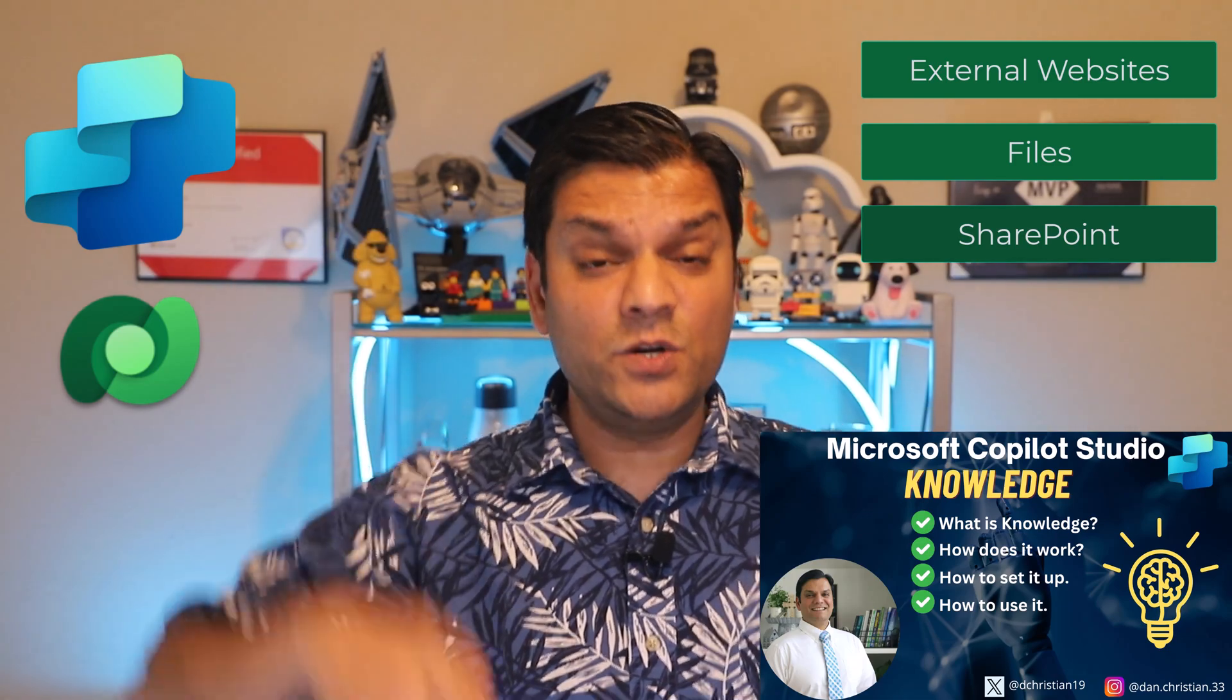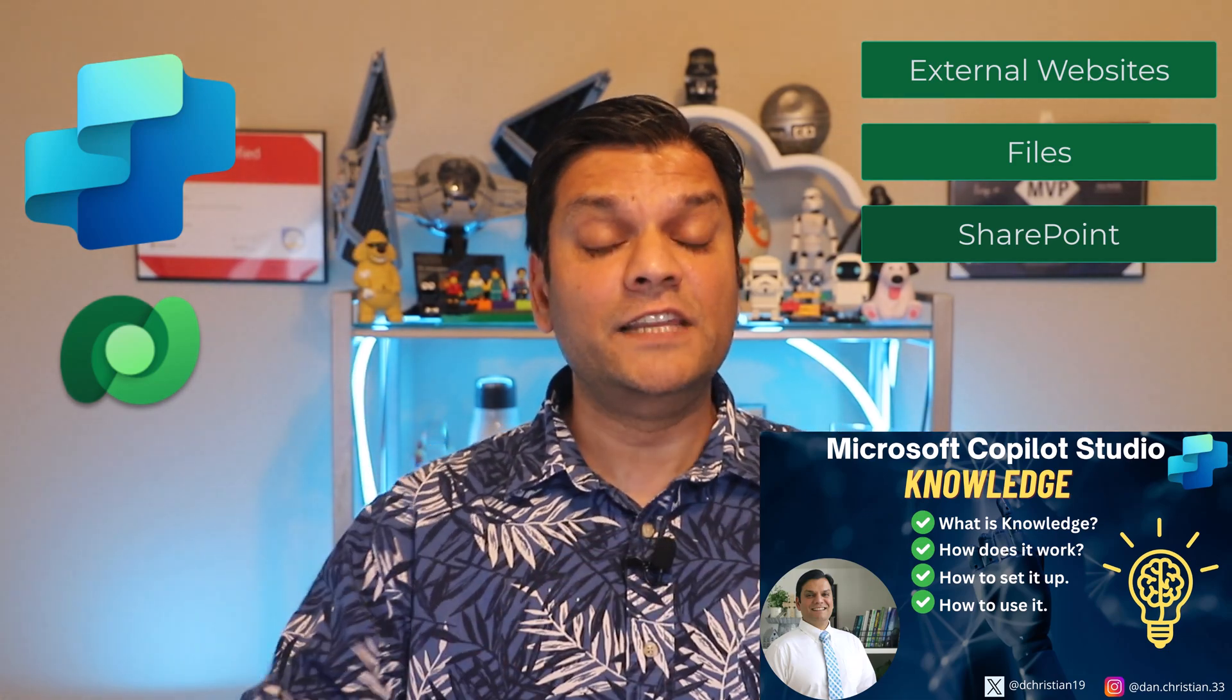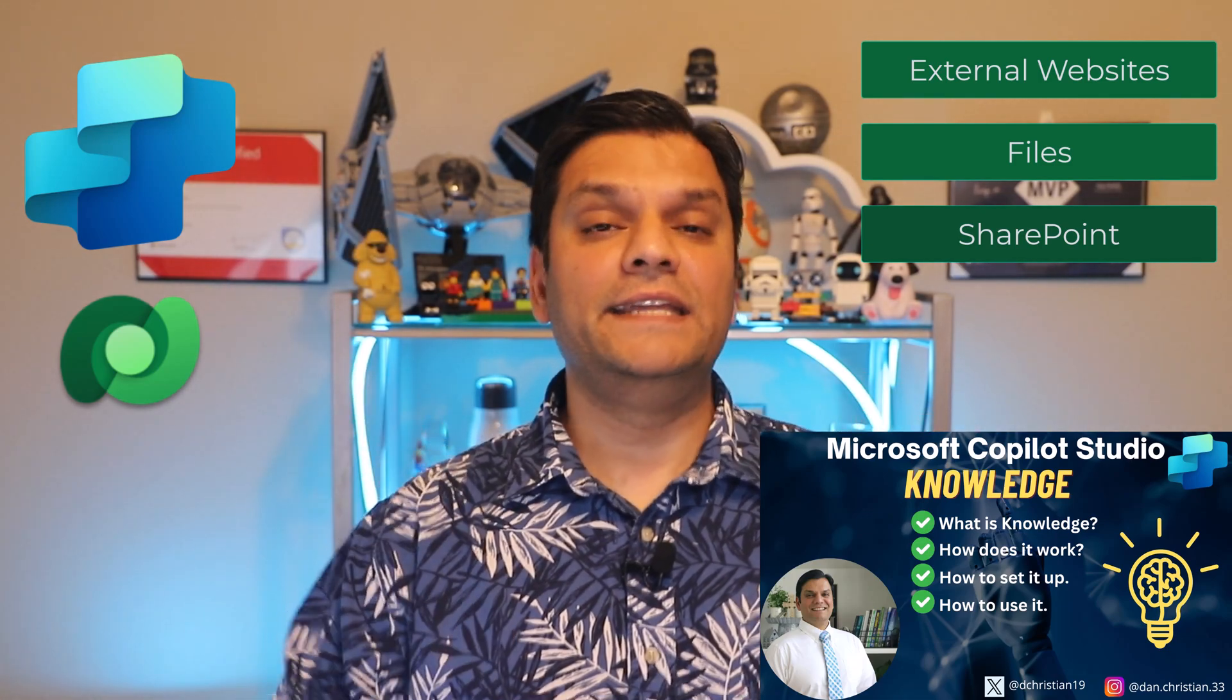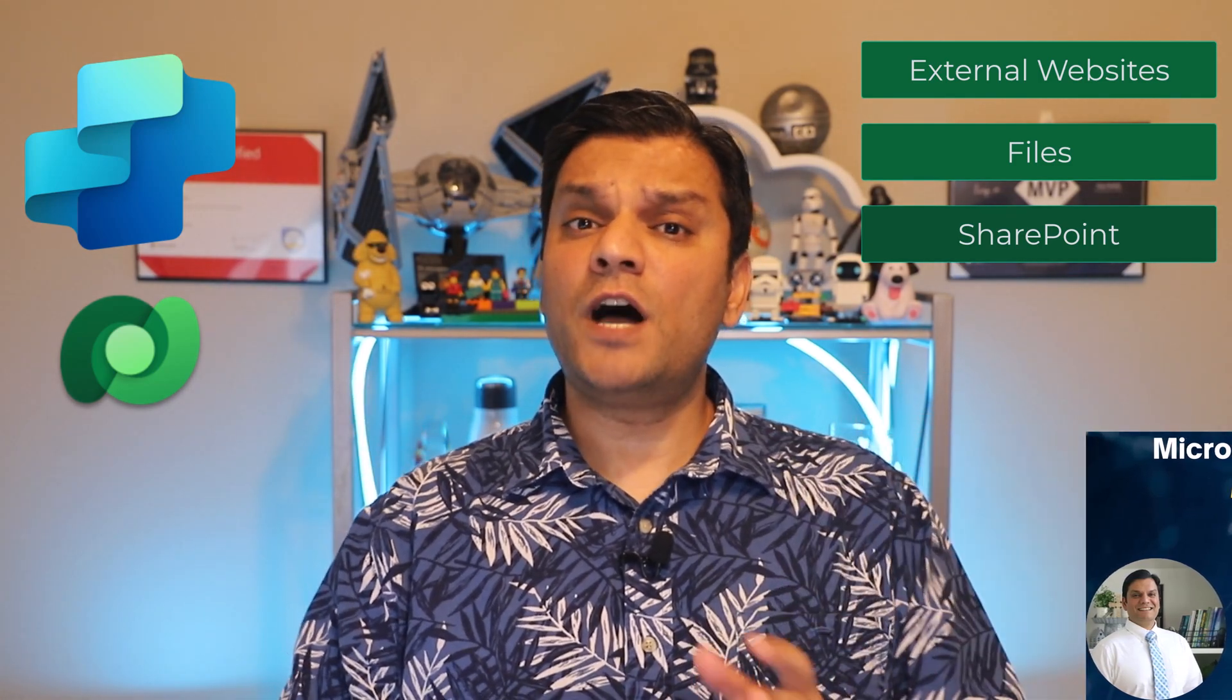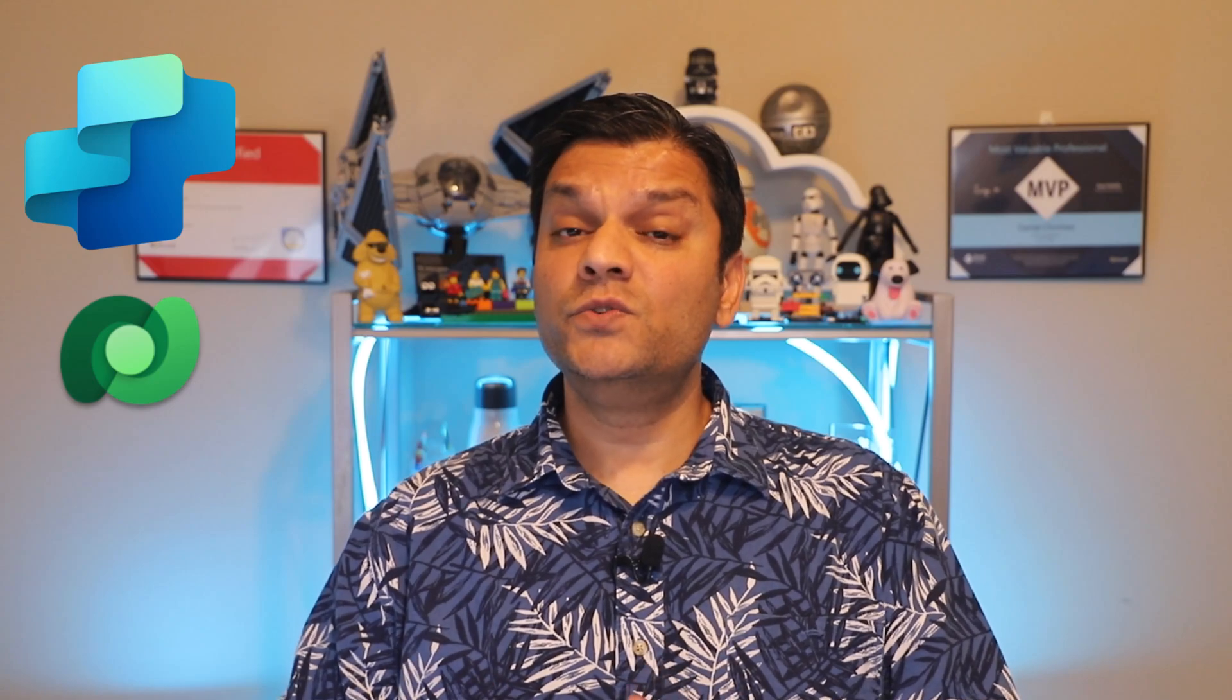However, in this video we are completely focused on Dataverse. So I'll walk you through how you can actually use your existing Dataverse tables as knowledge and I'll even give you some tips on how to tweak those tables so they are fully effective on the Copilot Studio side. So stick around, this is very important. But first, here's my intro video.